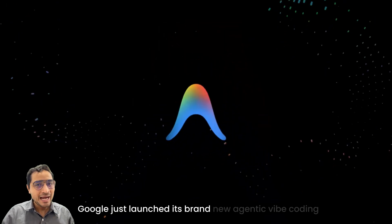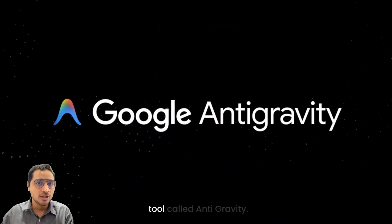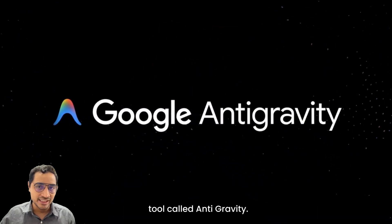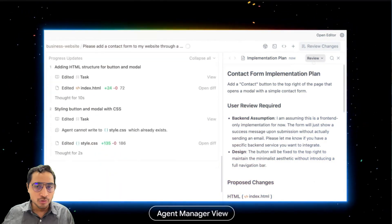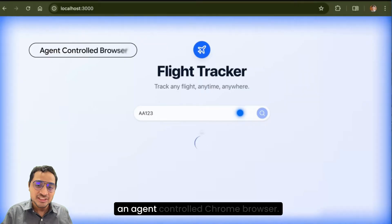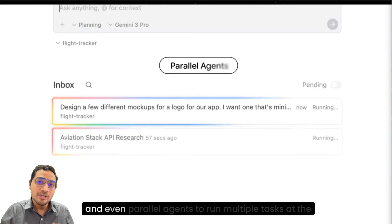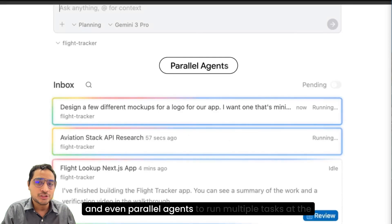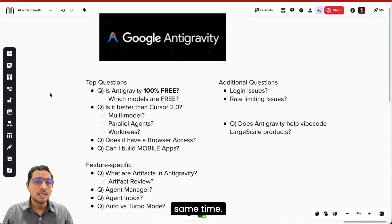Google just launched its brand new agentic vibe coding tool called Antigravity. It has its own agent manager view, an agent controlled Chrome browser, and even parallel agents to run multiple tasks at the same time.